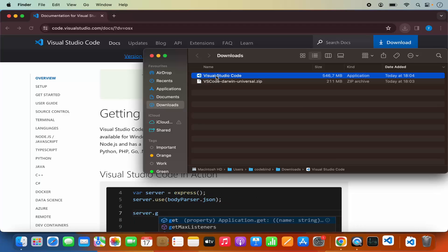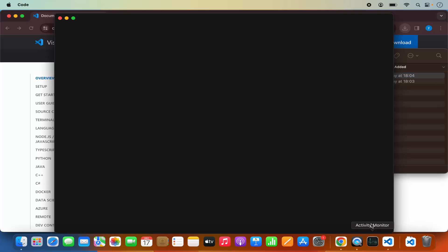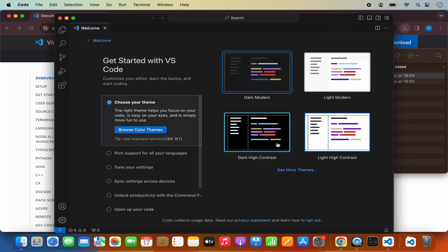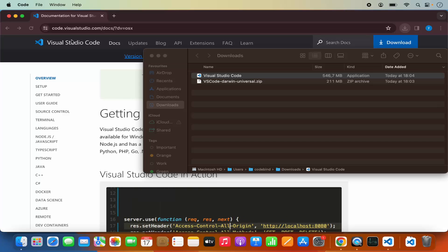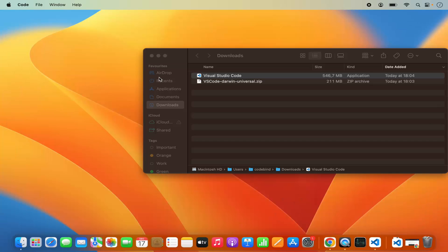You can directly open Visual Studio Code from here. So when I click on Visual Studio Code it's going to open. But we want to transfer this Visual Studio Code application into our Applications folder, so that from the next time we will be able to use it from our Launchpad or the Applications folder.